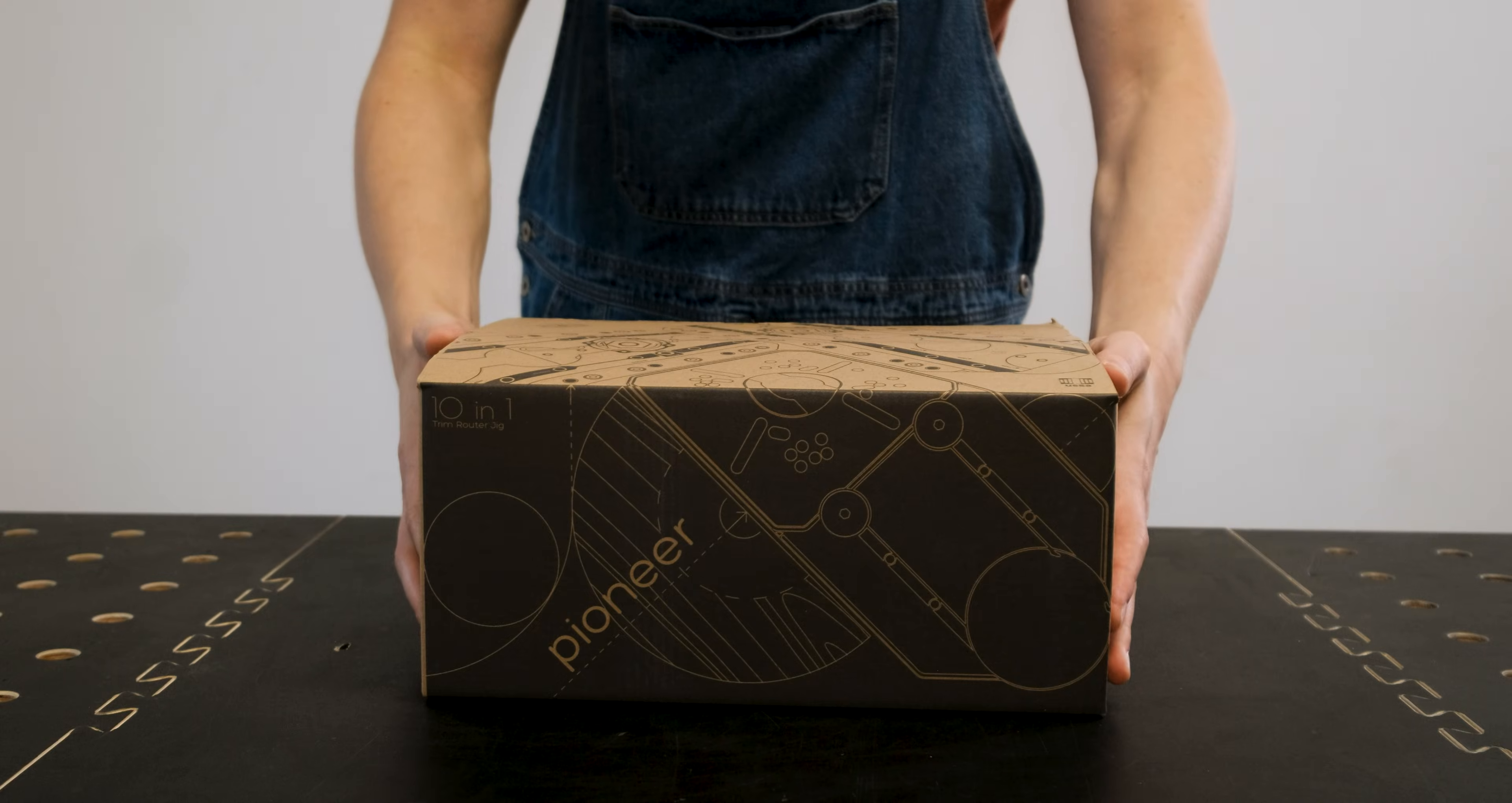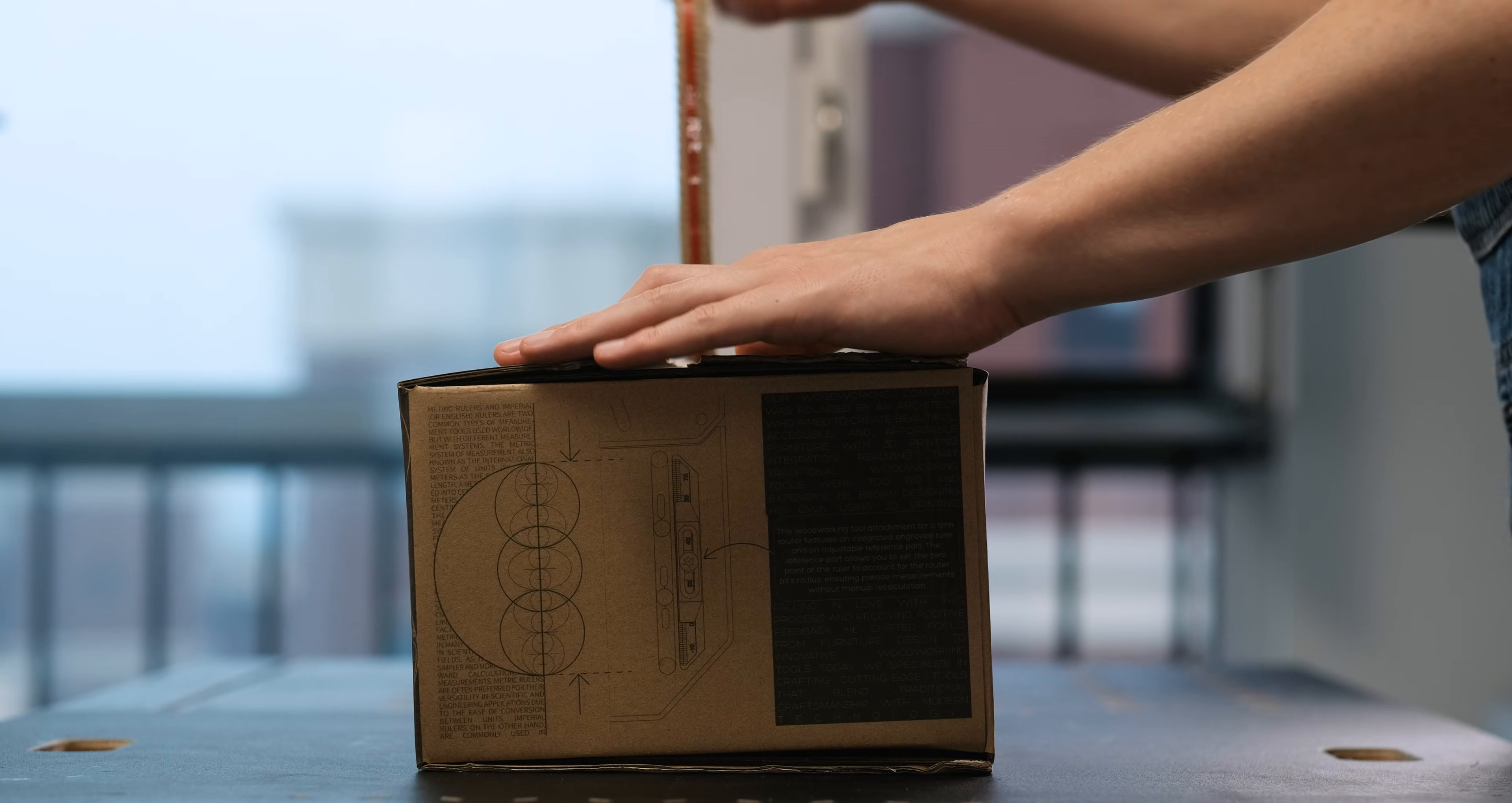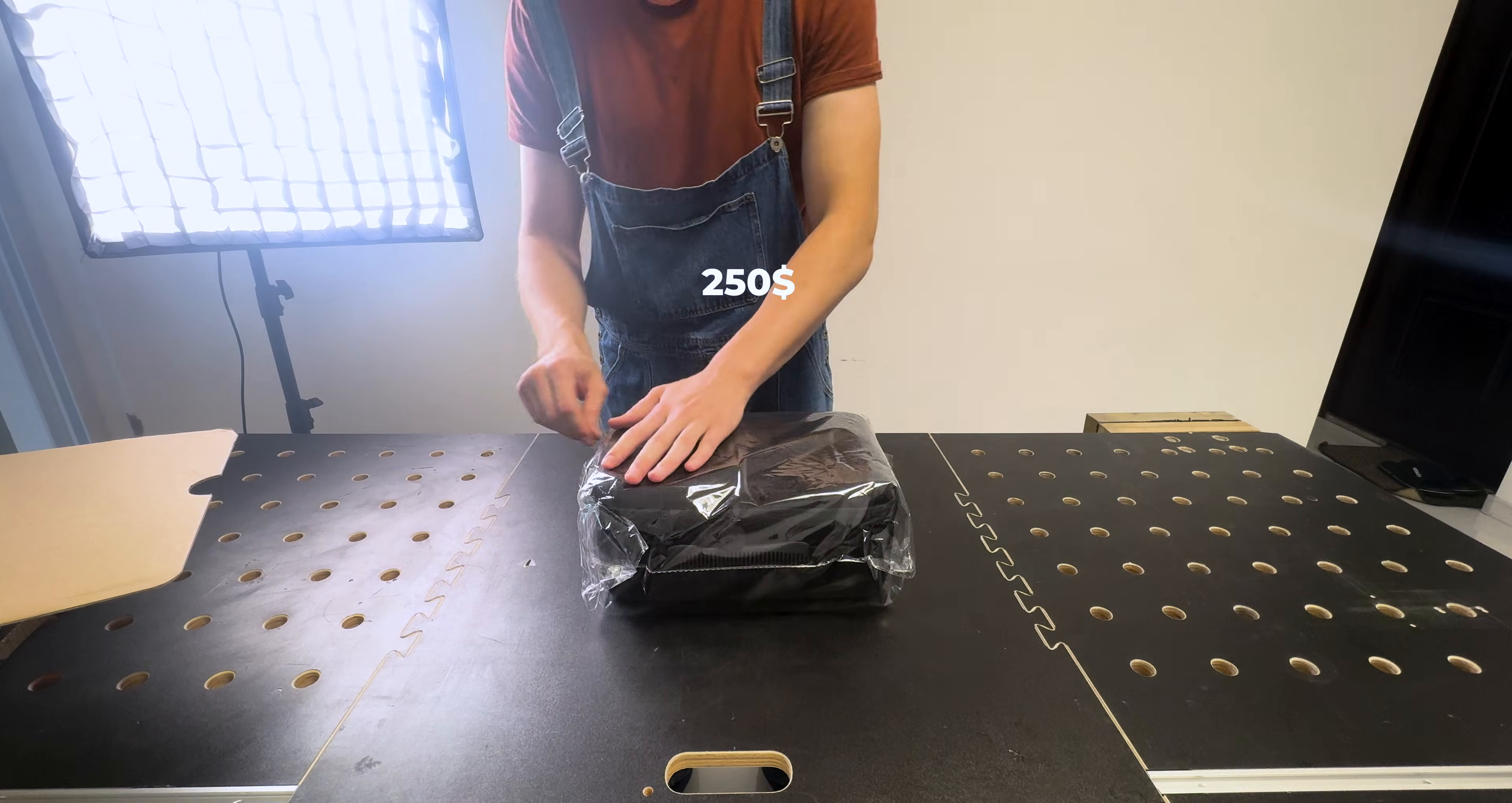This is what I would call the Apple product of woodworking. The packaging is meticulously designed, even featuring a peel-off section that requires no cutting tool to open. You won't find anything like this on the market. It checks all the boxes and remains budget-friendly at 250 bucks.